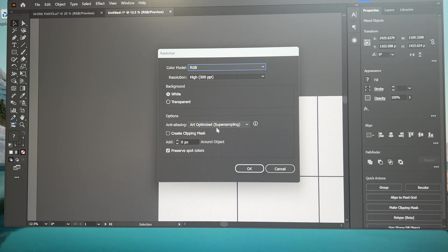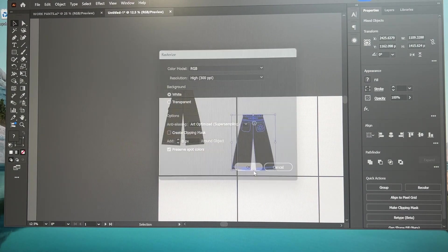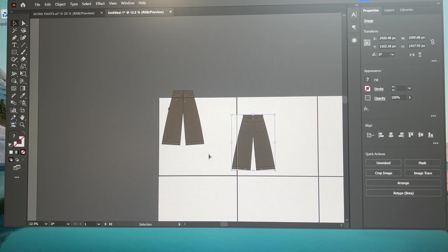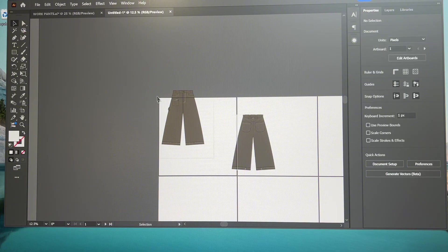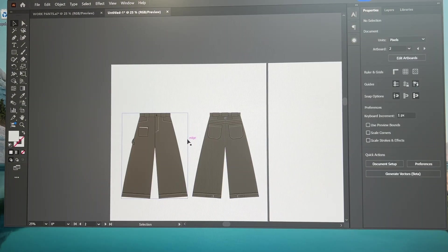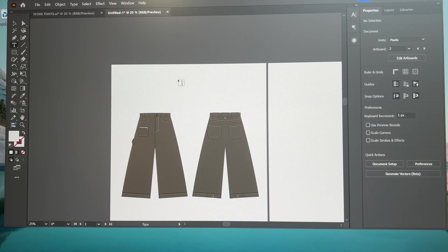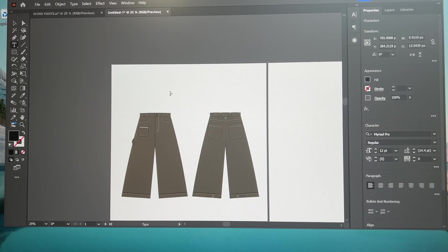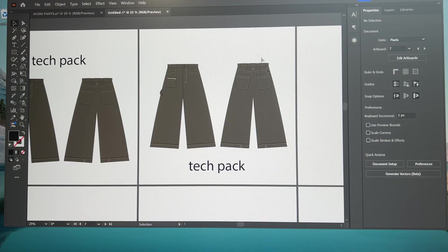So we have this layout here. Alright so I just put these designs in here. Now I'm going to rasterize it just so it's not a big file.